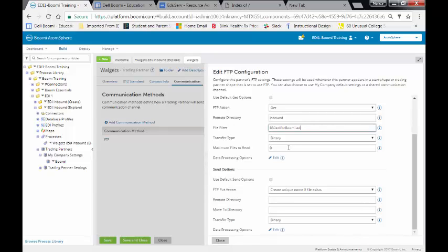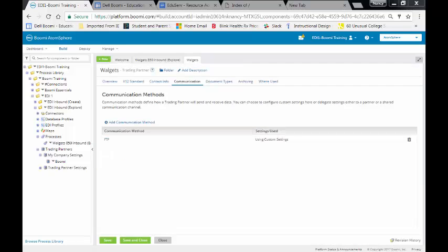For our output, we're going to be writing to a directory known as Out. And we're going to click on Close. At this point, we're going to click on Save and Close.